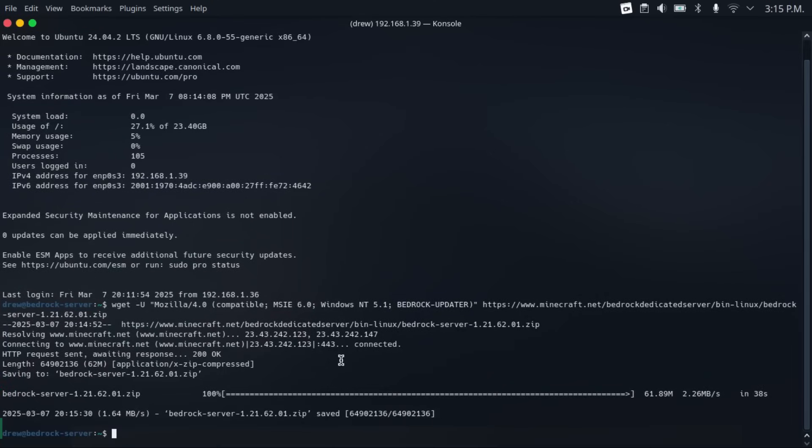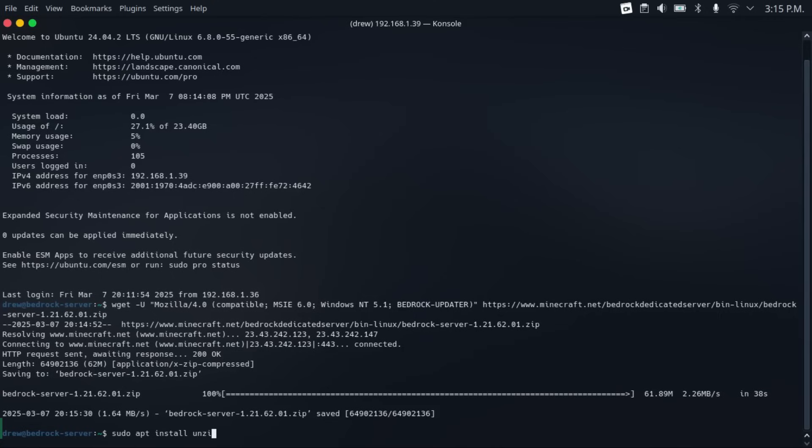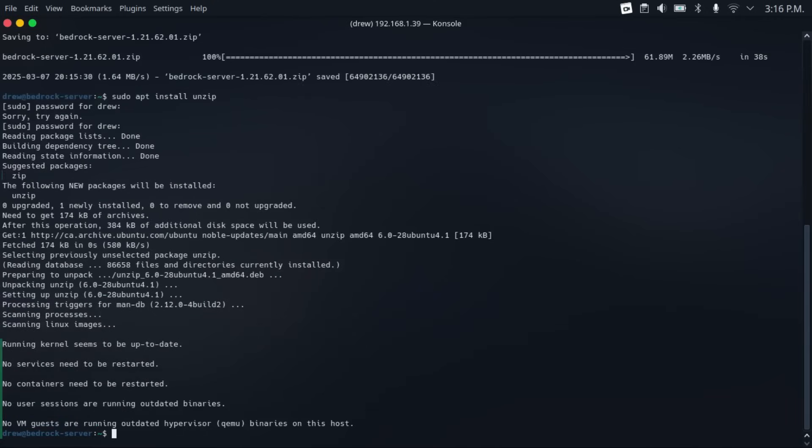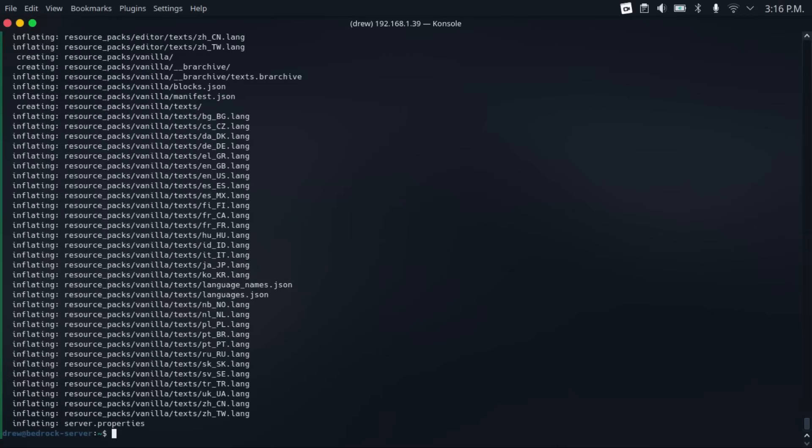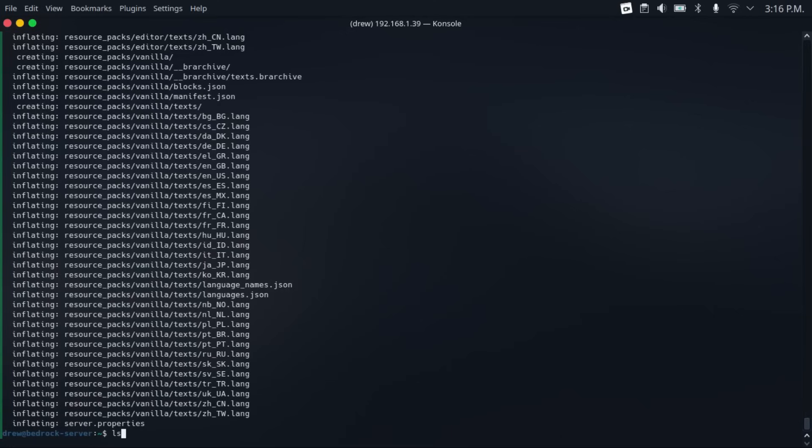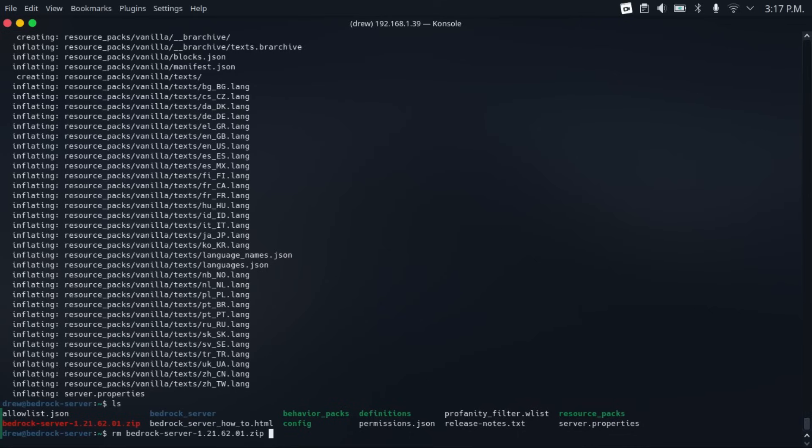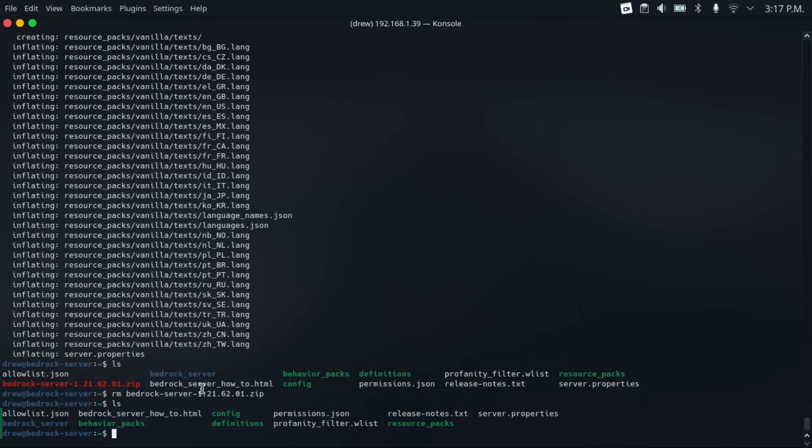And then that will get you a zip file. Now to extract that, we need to install a utility called unzip, which we can install with sudo apt install unzip. And then once you've got that downloaded, just type unzip bedrock, then tab to autocomplete the file name, then hit enter, then it'll go extract that zip file. Then we can do an LS to look at our directory. And then once we unzip that zip file, we can remove it with rm bedrock-server, then tab to autocomplete the file name. And then if we do an LS again, it's gone.